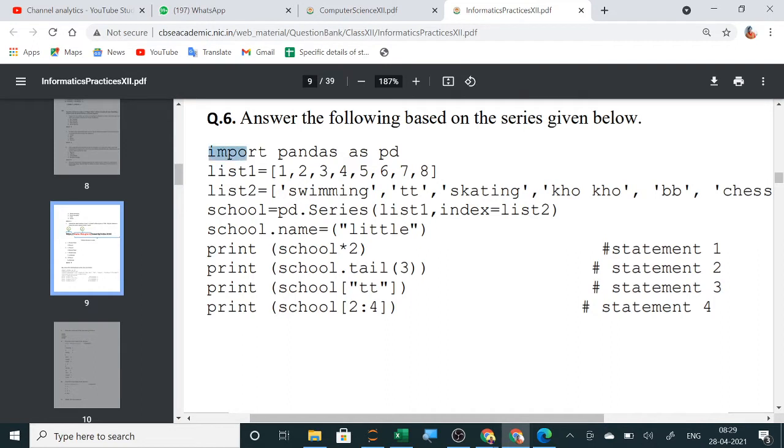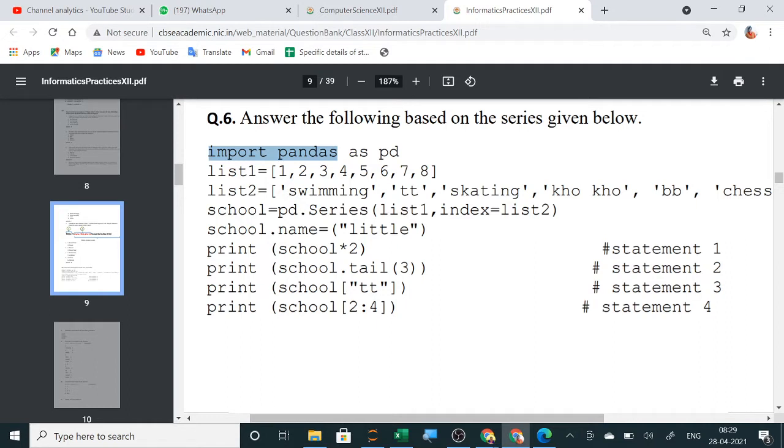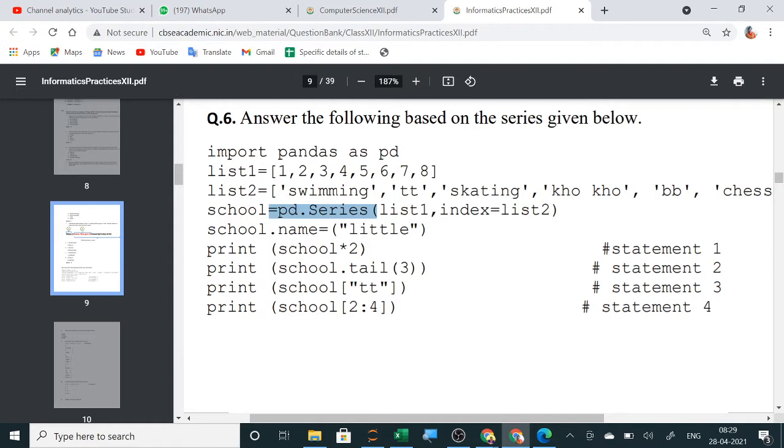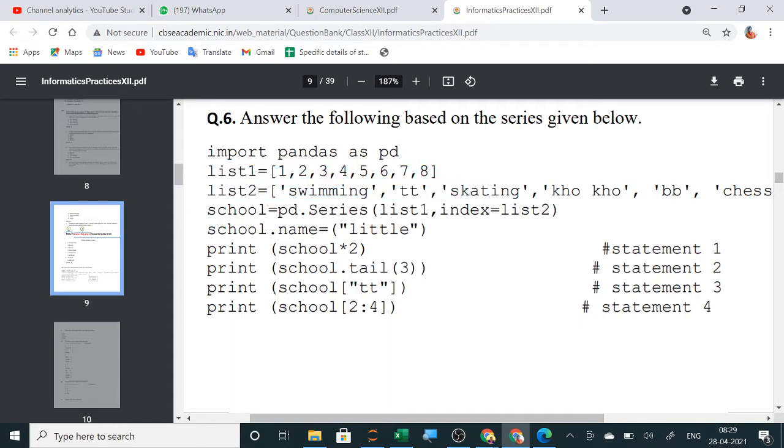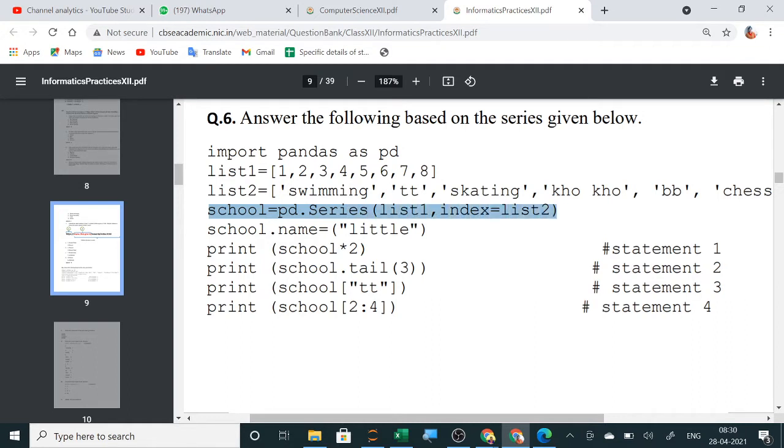First, import Pandas. Why we do it? We want to use all the functions of Pandas. So, any function of Pandas, if you have to use like series, data frame, any function, you have to import Pandas. Now, I am giving here as pd as alias name so that instead of writing Pandas.series, I will use here pd.series. So, I want to create a series for that. I have to use this pd.series. For that, I am importing Pandas. Second is list 1 is given with numbers. List 2 is given with all the sports. Now, school is the series which is created using pd.series function and in which list 1 is our data and list 2 is our index.